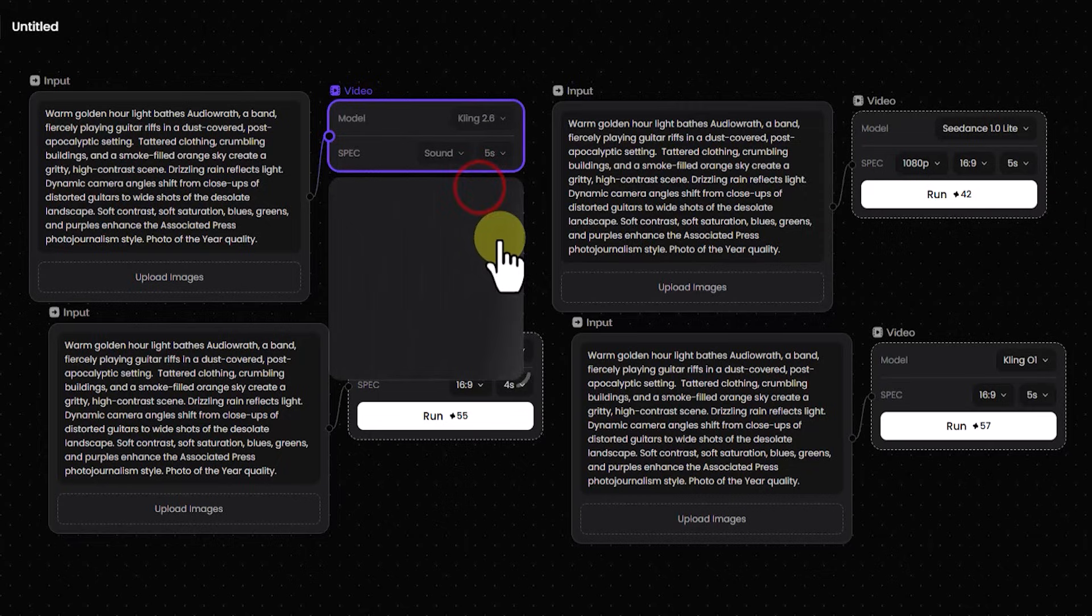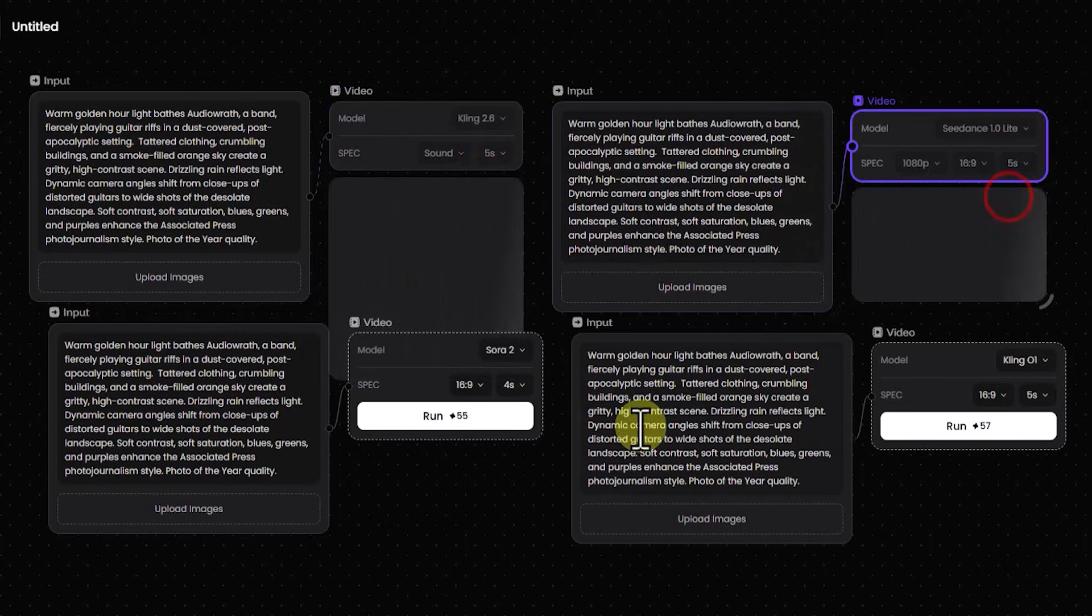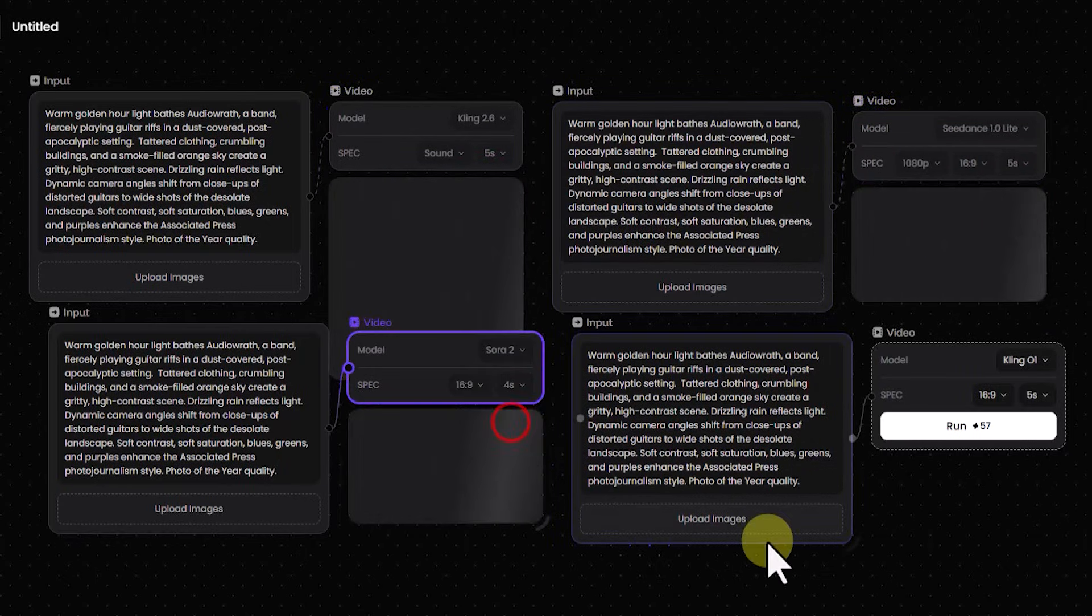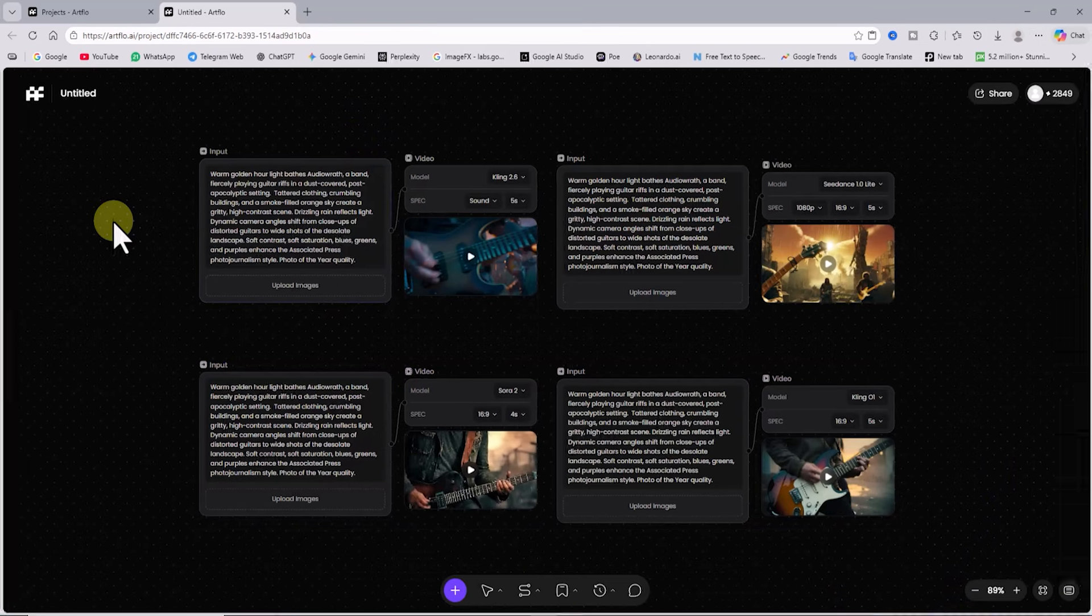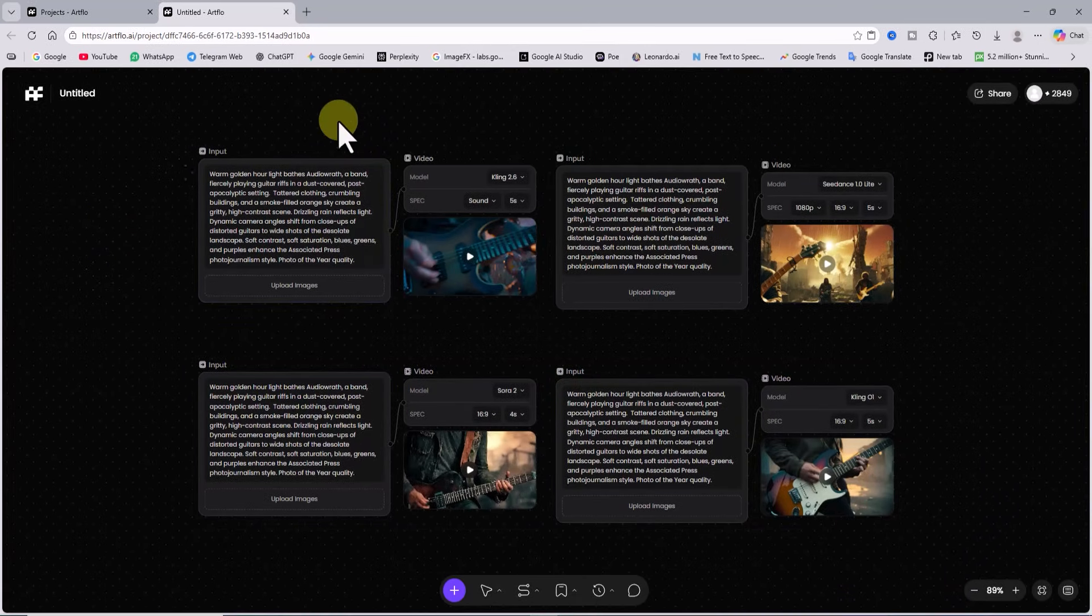Now in each input I enable the run option so the video generation process starts with different AI models inside this same workspace. After a short time the video thumbnails appear.